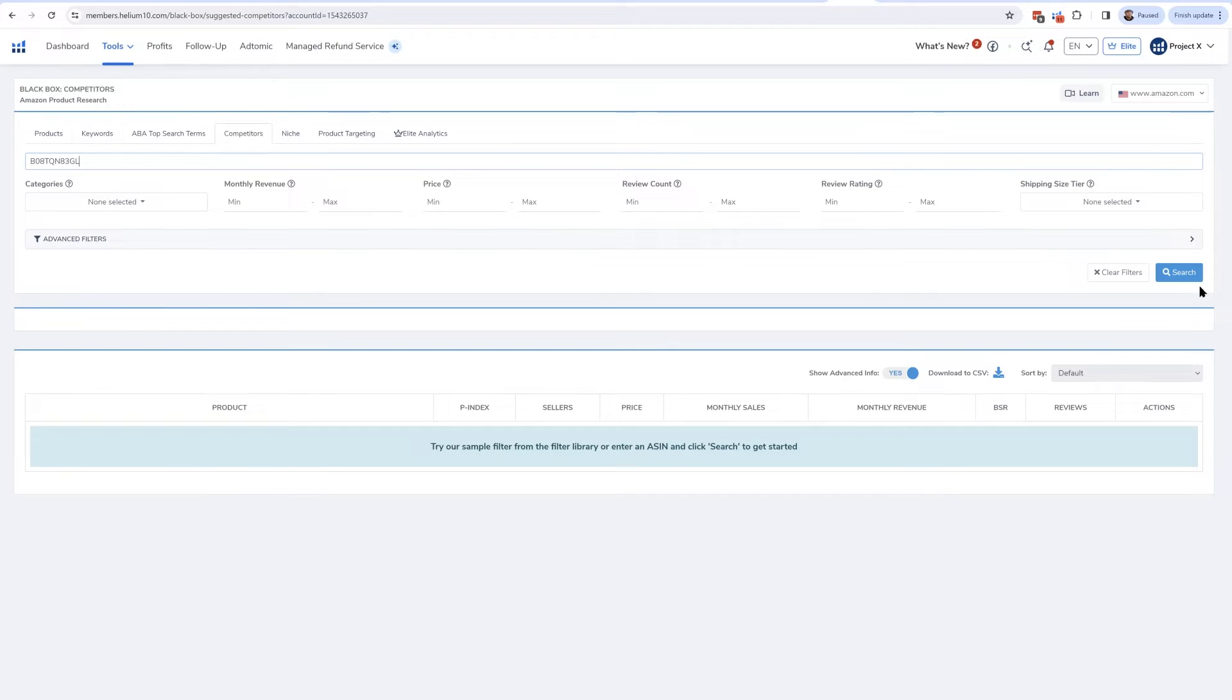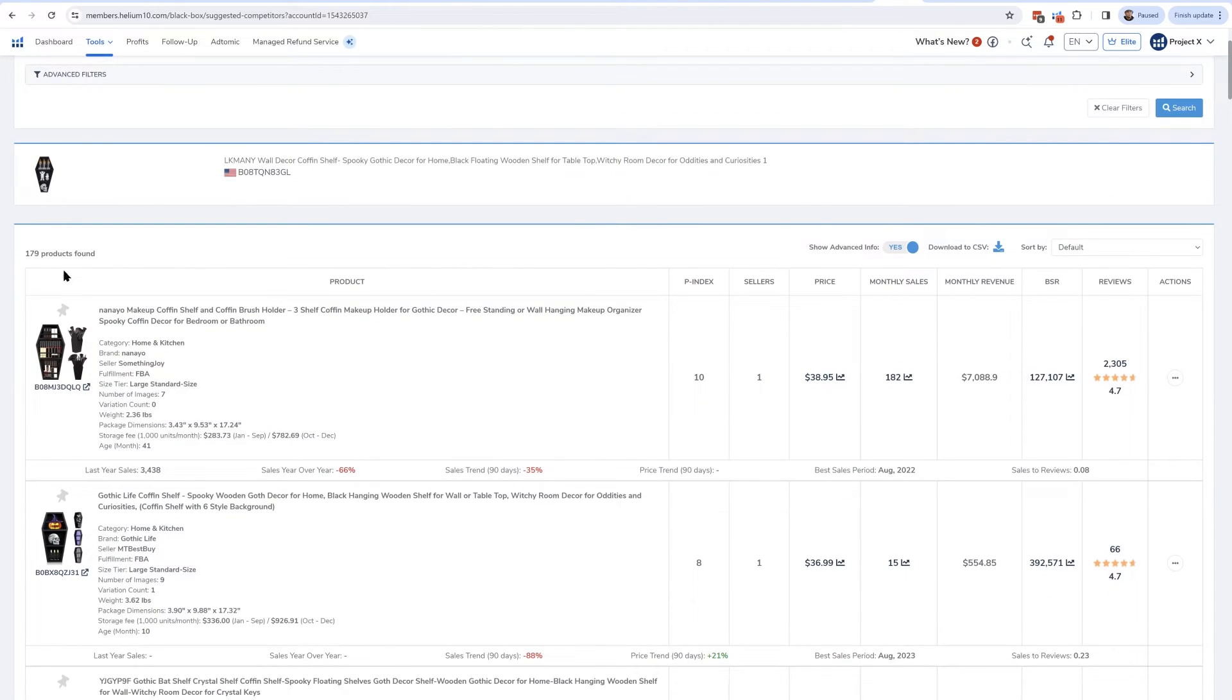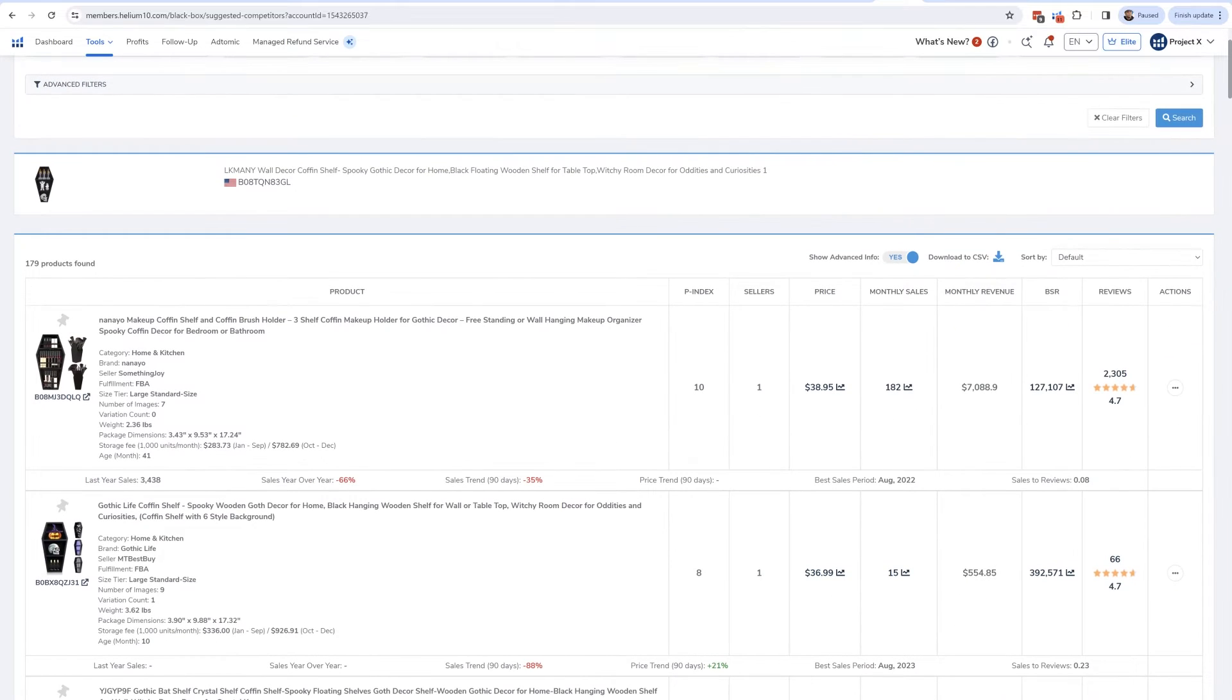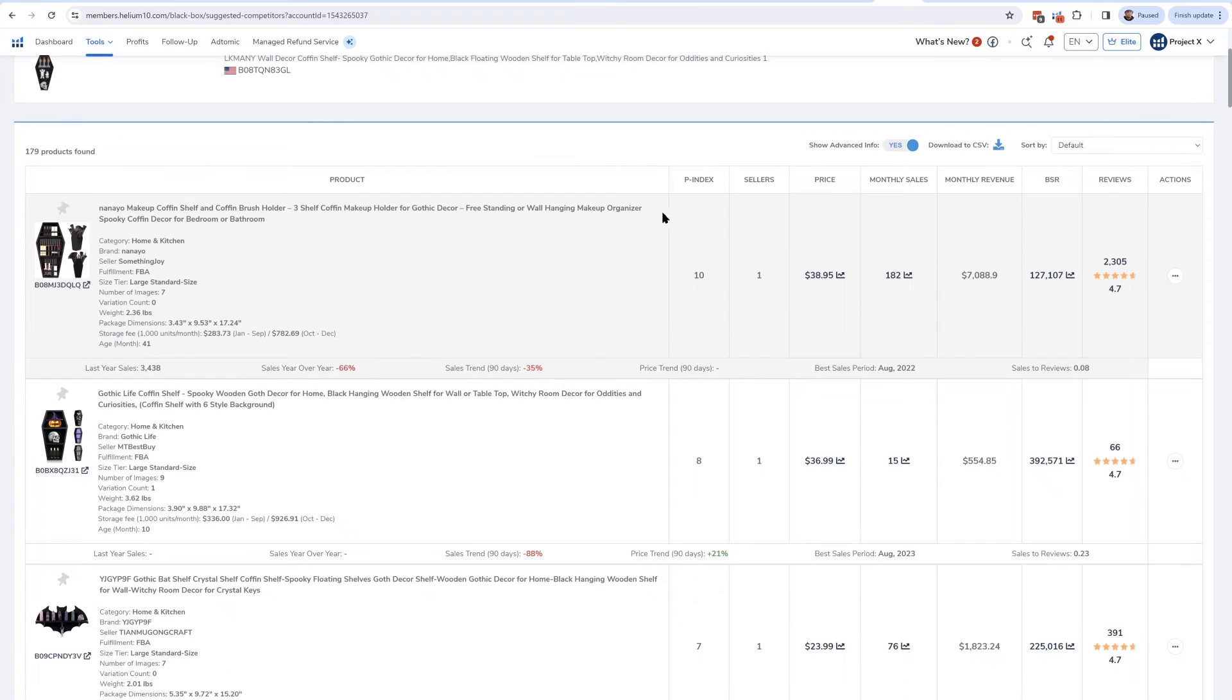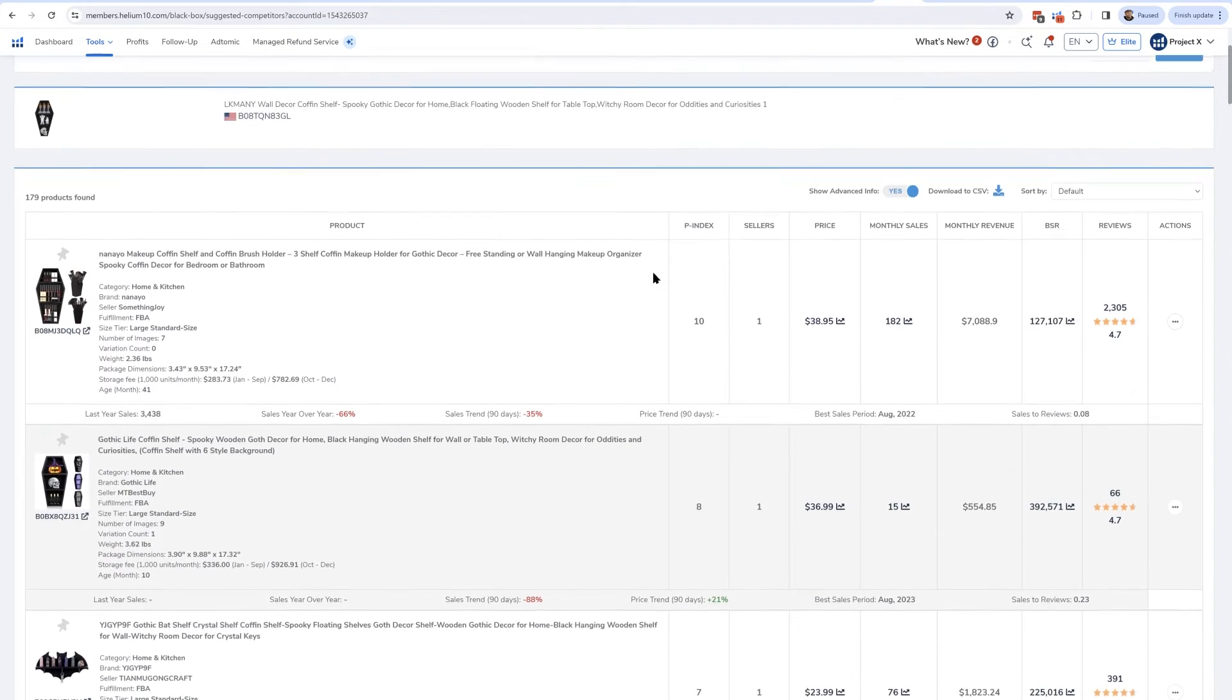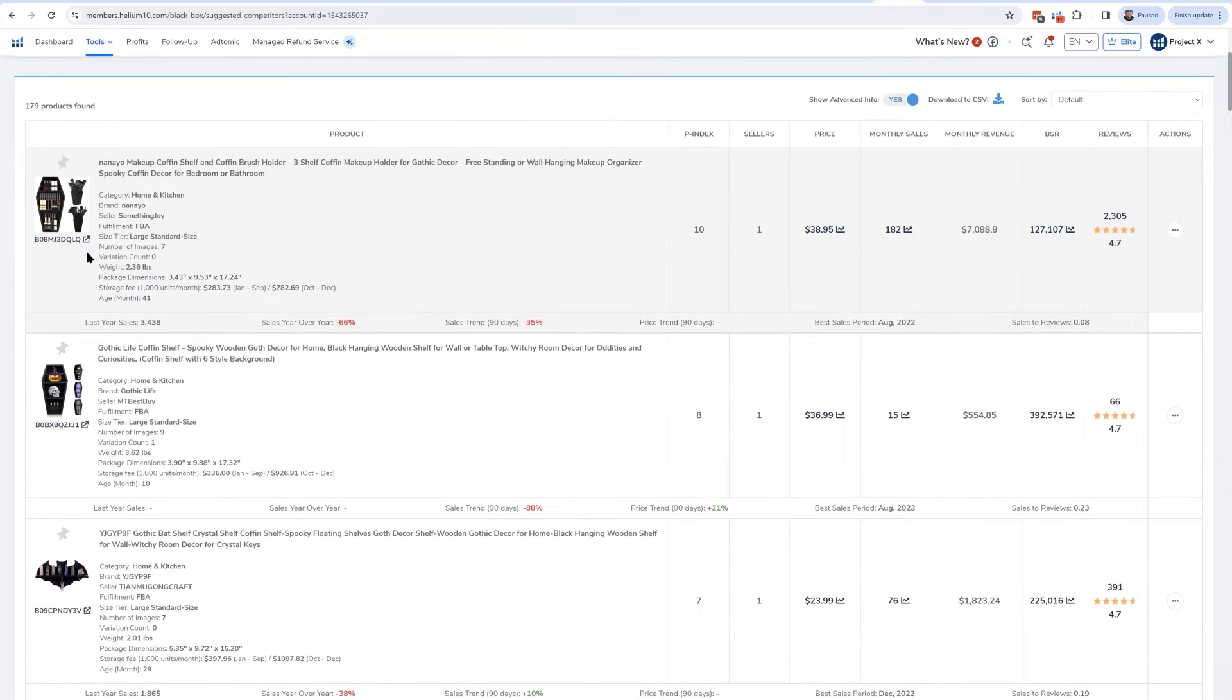Hit search, and now as you can see, I actually got 179 products. Now you'll notice that it's by default ranked by P Index. This P Index is kind of like the number of how closely ranked the product is, or how close this product is to the product that I entered in. So the one with the 10—that means it's the product that is ranking for the most similar keywords than any other product on Amazon to whatever product I had put in. And take a look at some of these products.